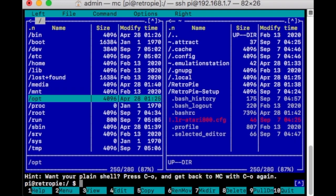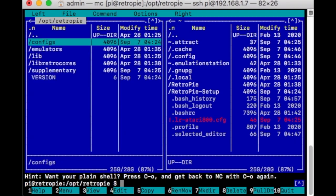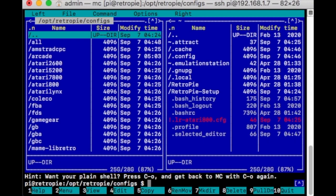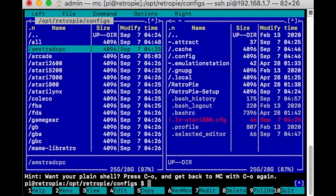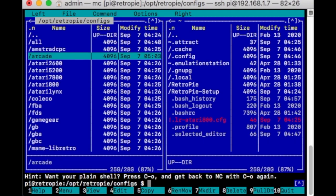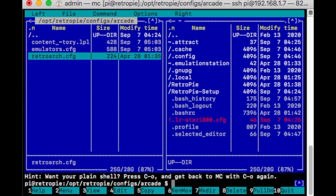Pick OPT, RetroPie, Configs. Since we're only using Arcade, go to Arcade. Then highlight RetroArch and click F4 to edit the file.